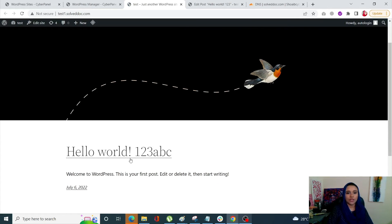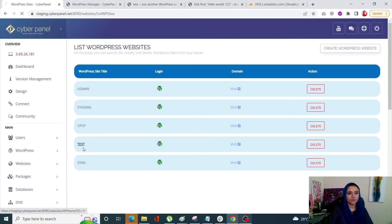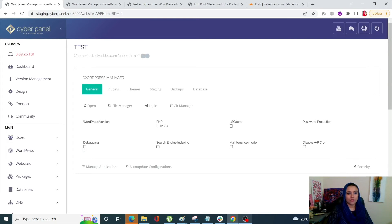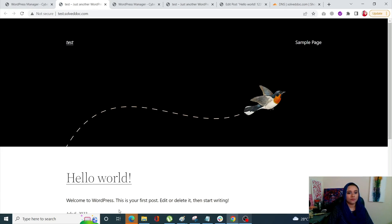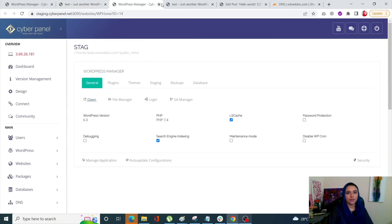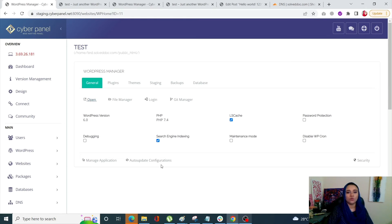You can see that our change has been added on the staging site — instead of 'Hello World' we now have 'one two three ABC'. When we go into the test site right now, we have not merged the changes yet, but you can see 'one two three ABC' is there. Now we are going to merge the changes.